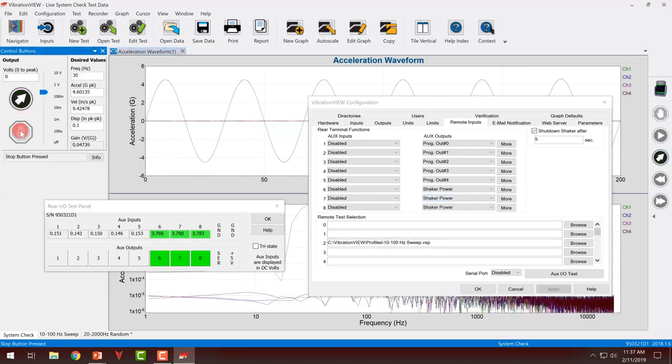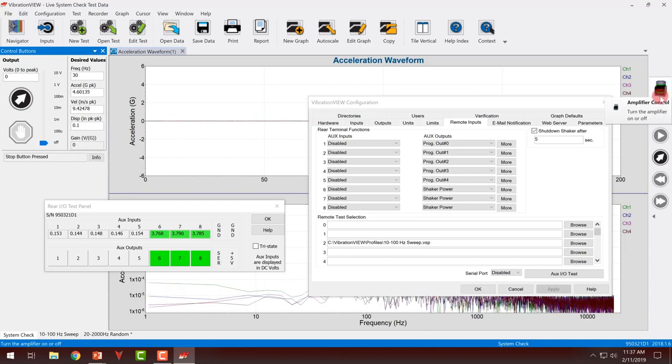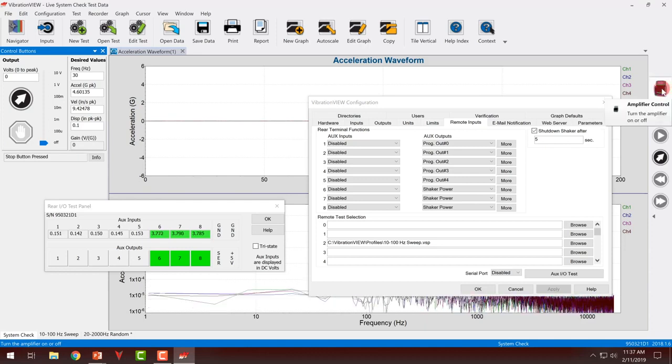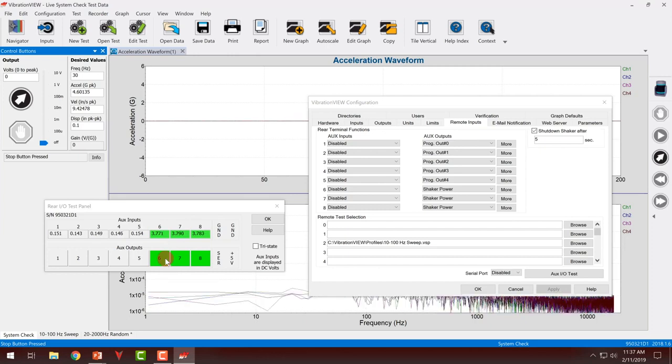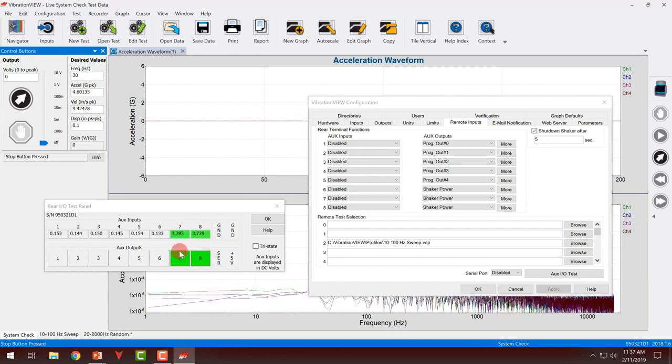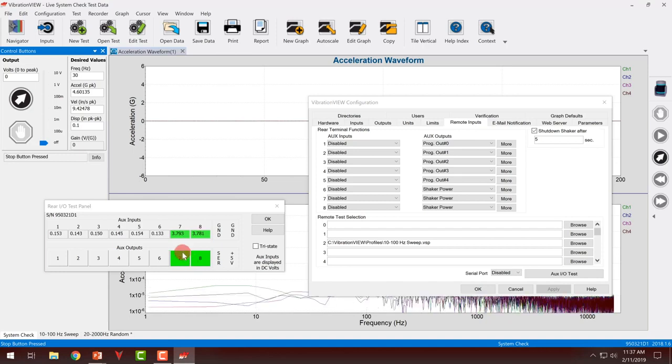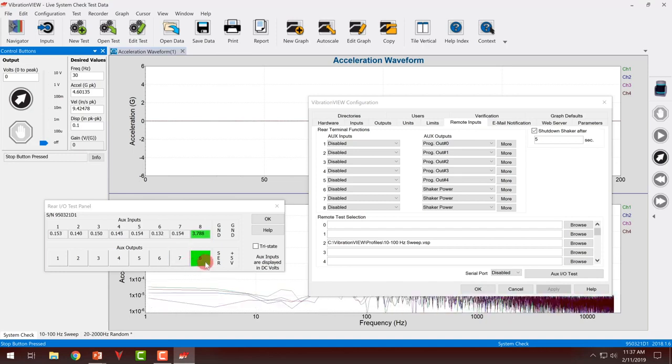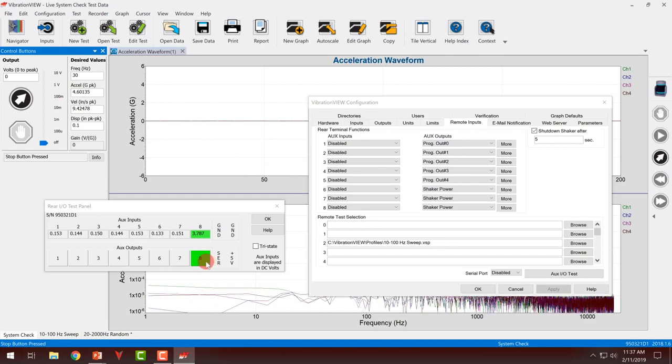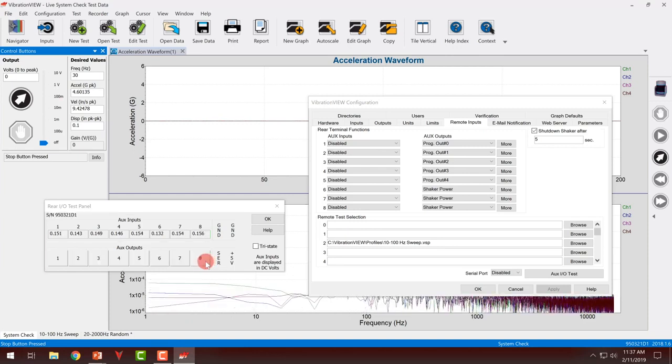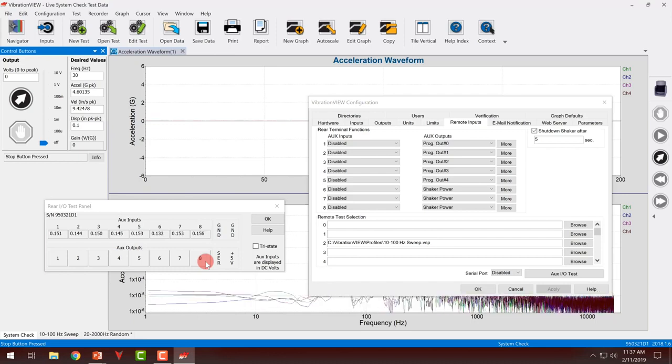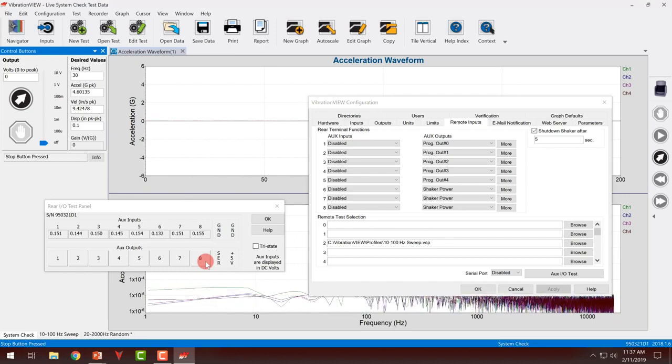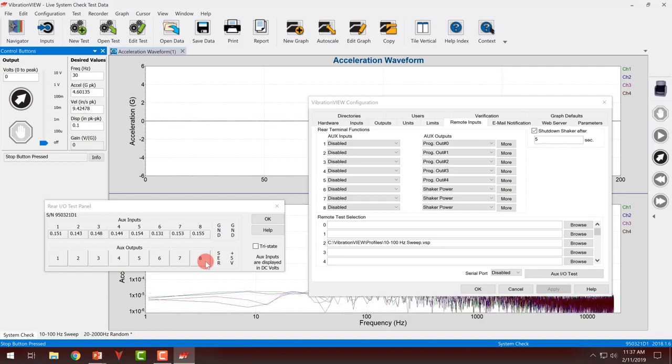So if I hit stop, you can see the sequence execute with each output turning off after the configured delay. That is my shutdown sequence. Obviously, my timing is purely for demonstration, but that gives you the general idea.